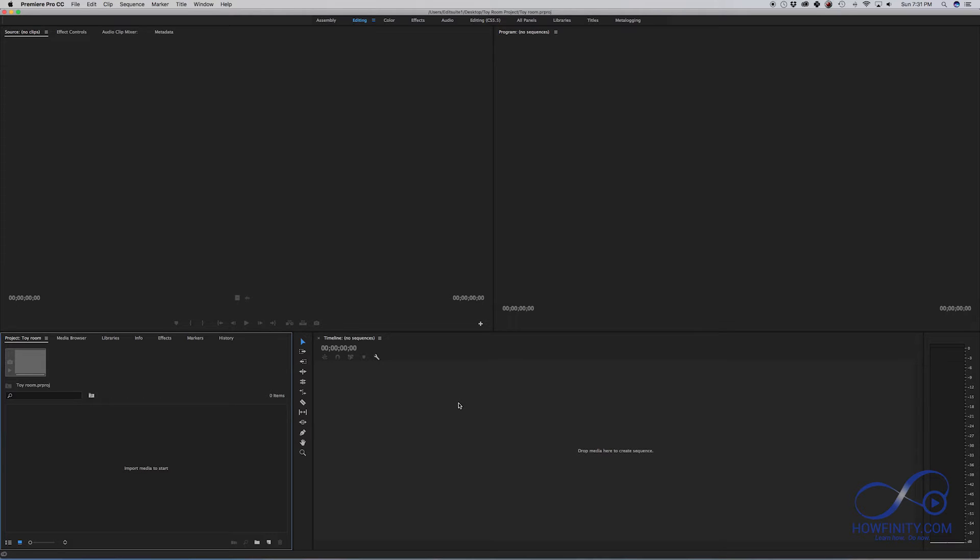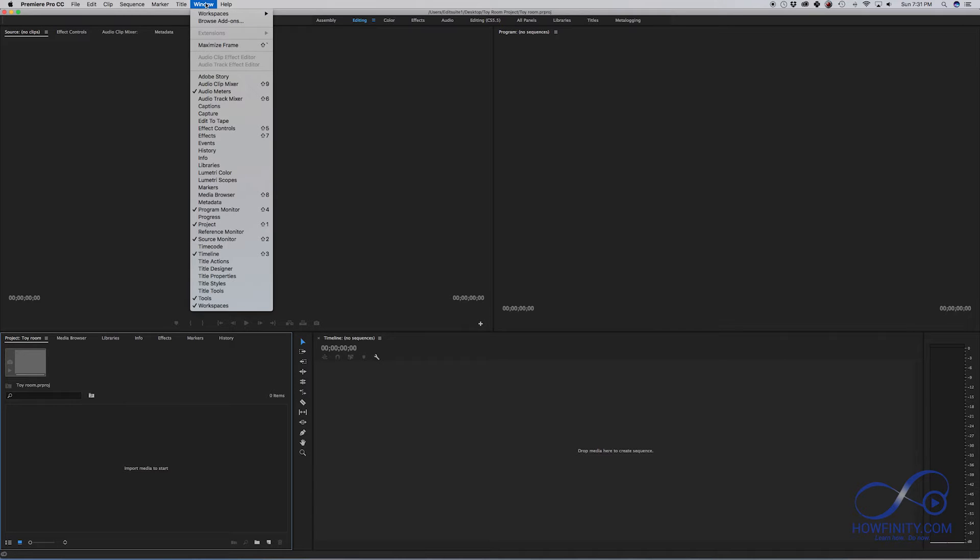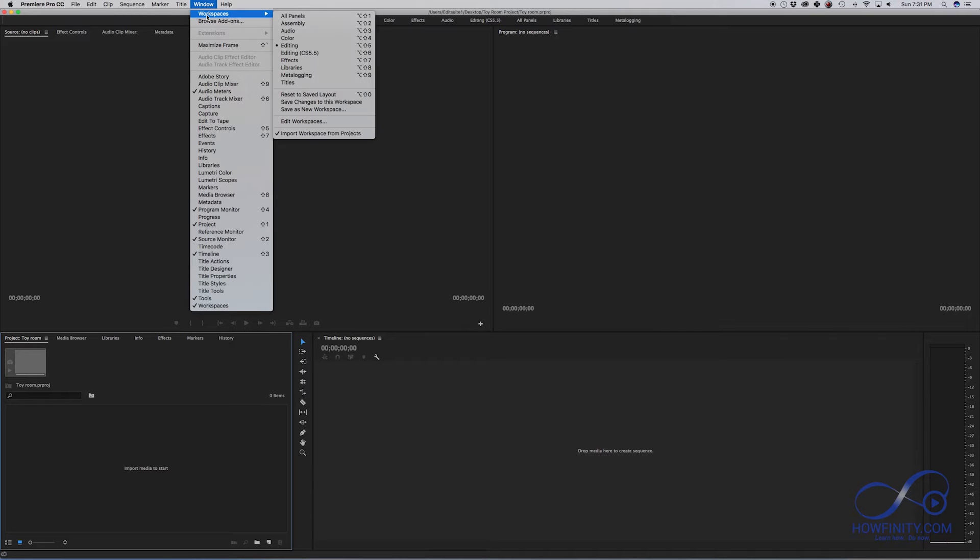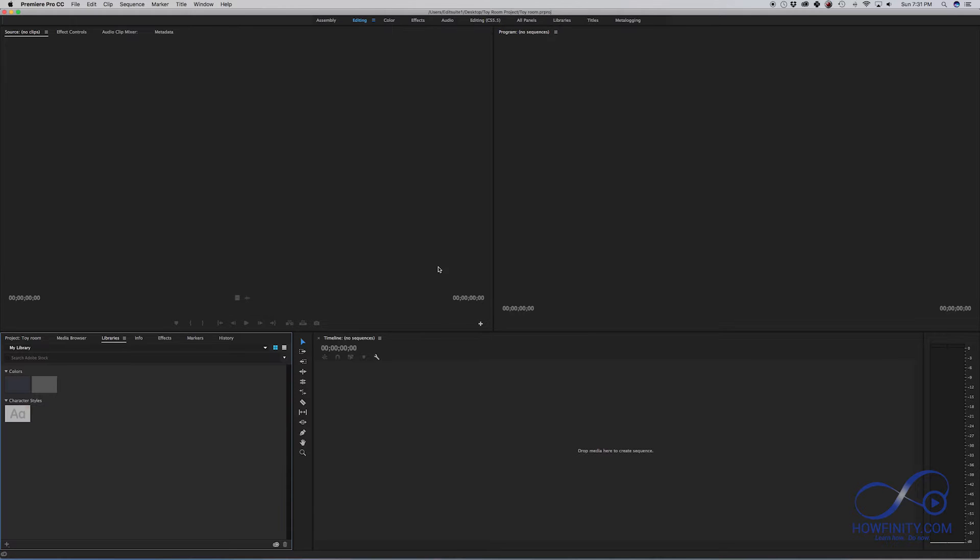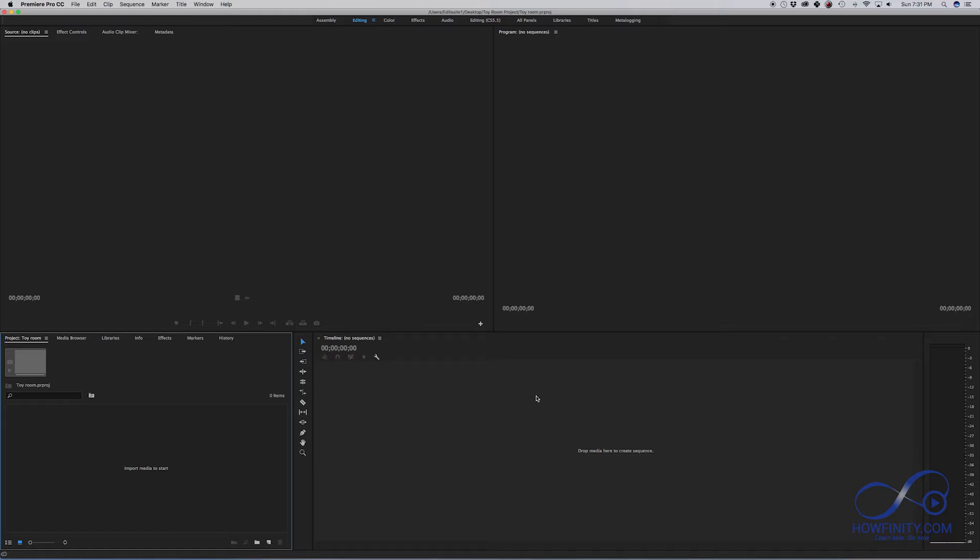Now this is the layout of Premiere when it first opens. If you don't see the same layout, make sure you go to Window, Workspace and you have editing selected as your layout. This is usually my default layout, so I'm going to make sure editing is selected. Here is going to be my timeline, here is my project panel, and here's the source window where I could preview clips and here is the program window which will show your edit on the timeline.